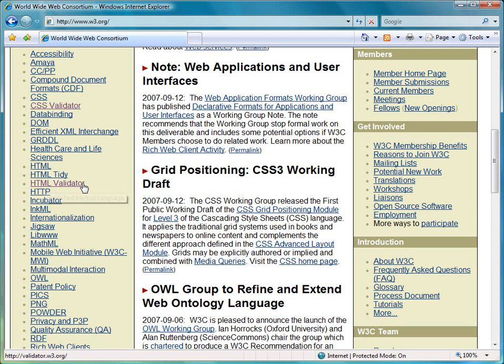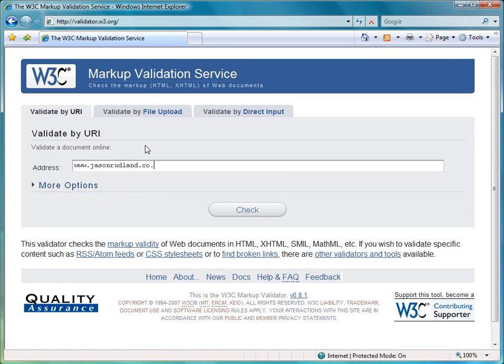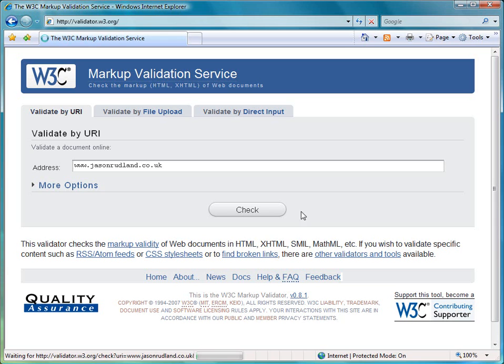The HTML validator checks to see that your hypertext markup language is compliant. So if we click on the HTML validator first, we get the screen and we can just enter in a URL and click on check and that will go and load the page and run it through the validator.